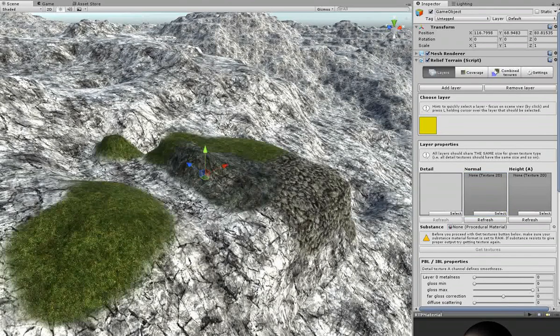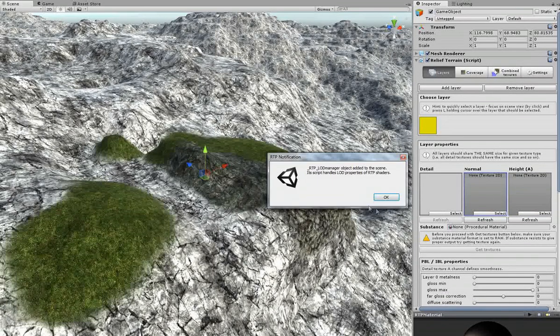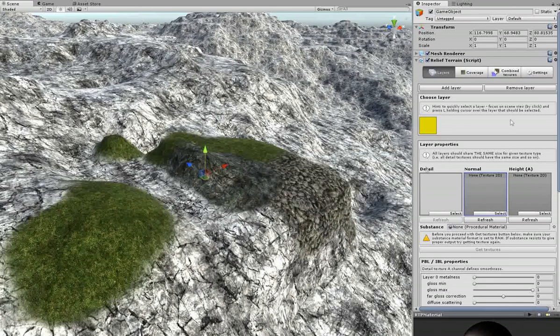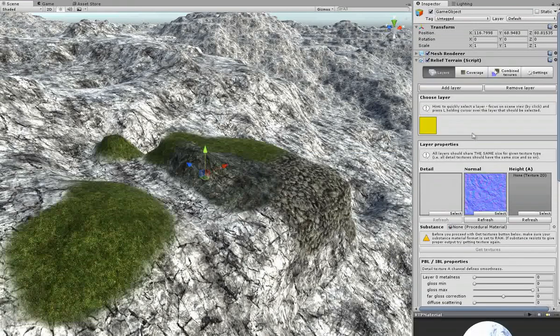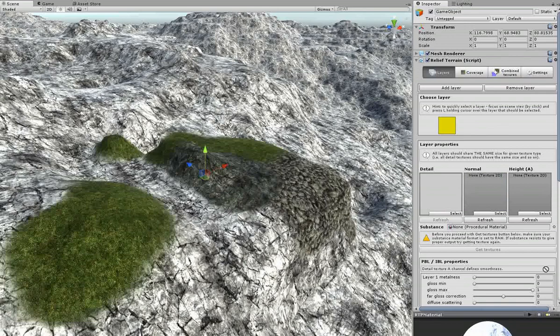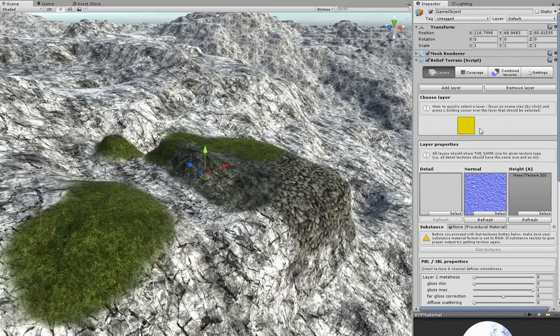Now in the normal map slots of all of the four layers I will assign the bump textures in that order that I've assigned the diffuses.